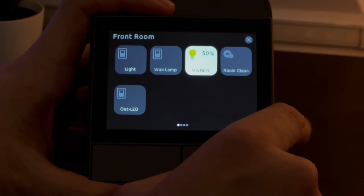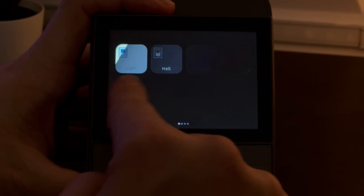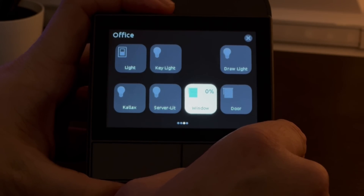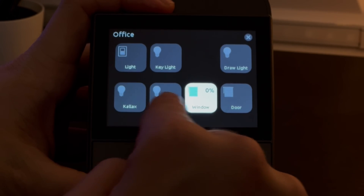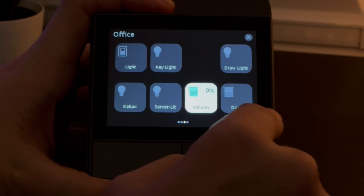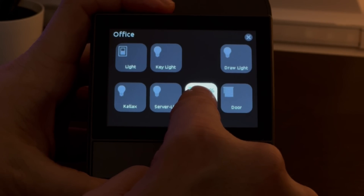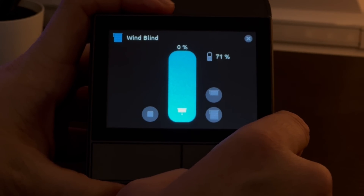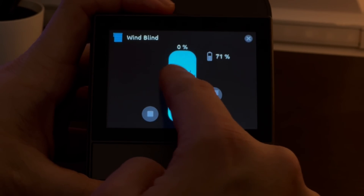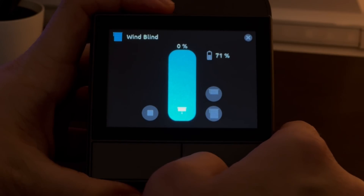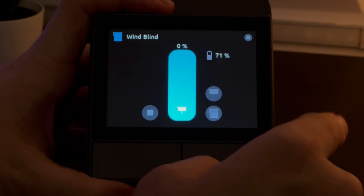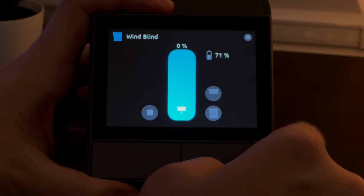Swiping through to my third page — my office page — I've got some cover entities for my window blinds and door blinds. Just like with the light, pressing and holding takes you into the cover settings, where you can set the position or height you want your blinds or curtains to be open to. There are also handy buttons for open, close, and stop for quick actions.